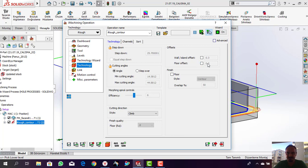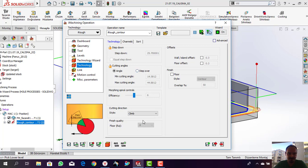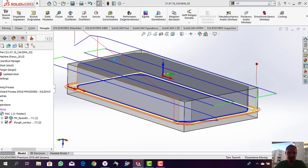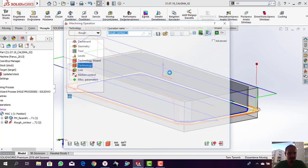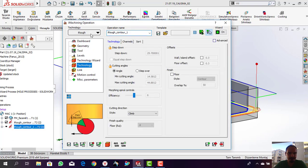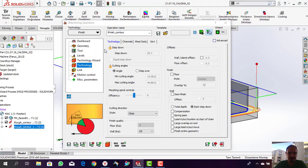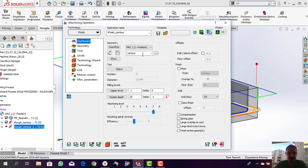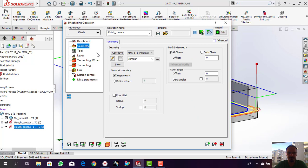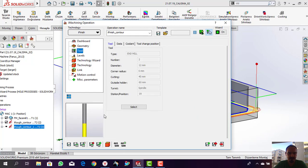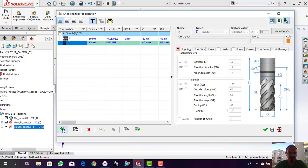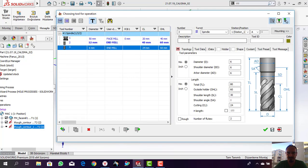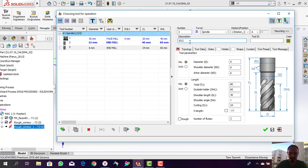Let's create a finish operation for this contour. I'll select finish, and those contours are automatically selected. We need to create the finish tools.